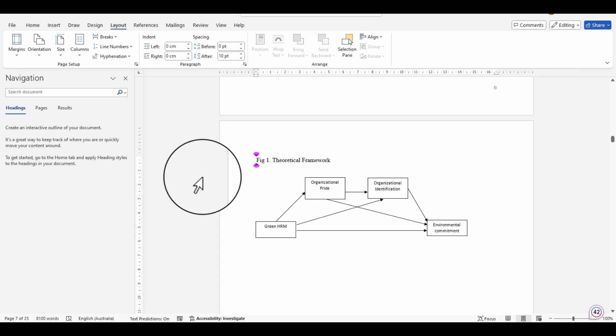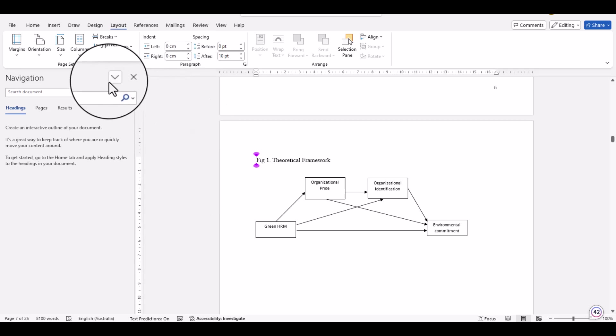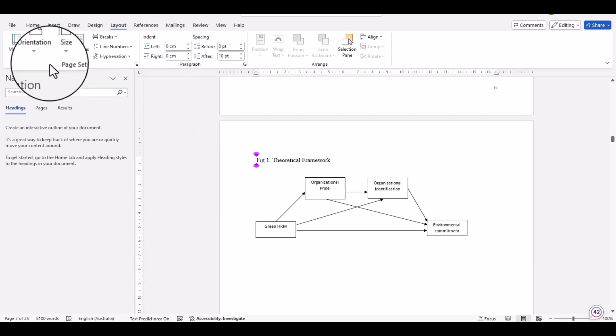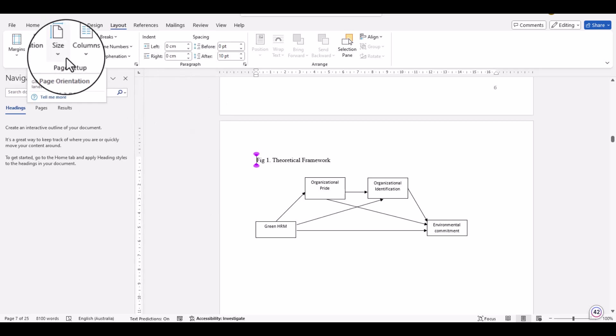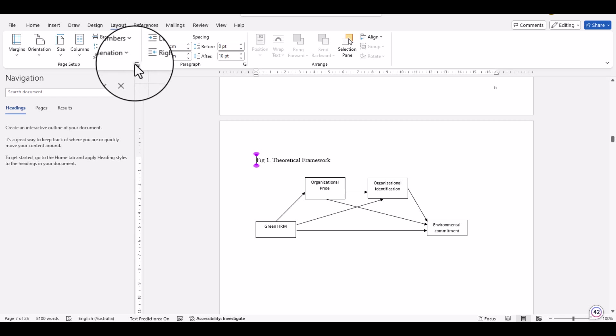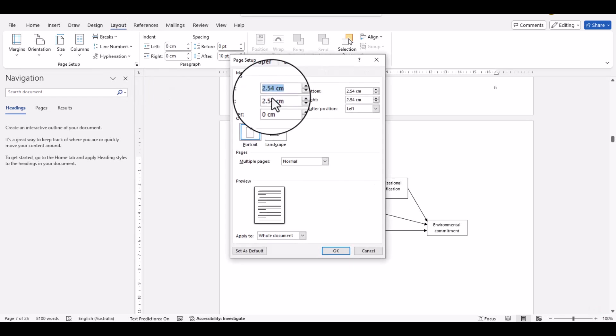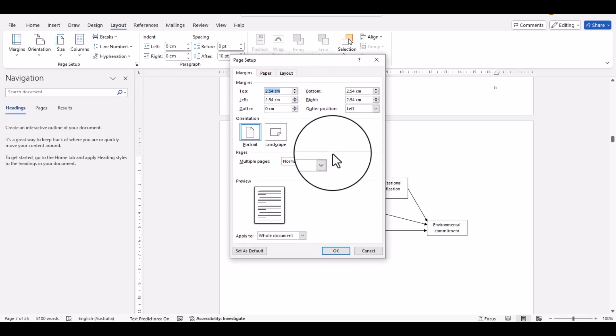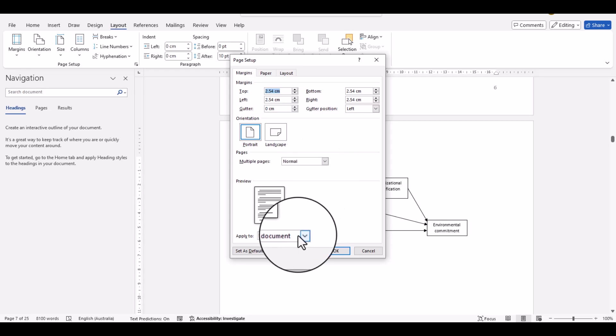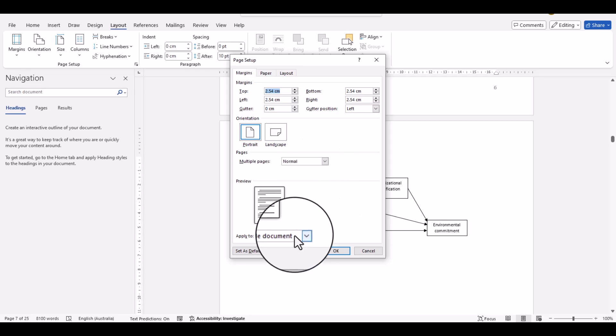For instance, we are interested to change this particular page that consists of this Figure 1 from portrait to landscape. We will not use this particular option of Orientation. Rather, we will use this particular arrow - the Page Setup. And here you will see so many options, but we will only consider this 'Apply to' option.